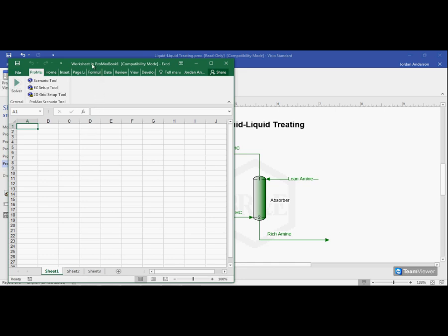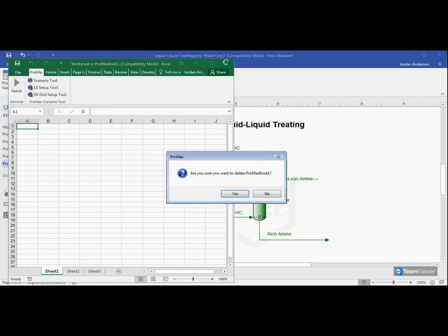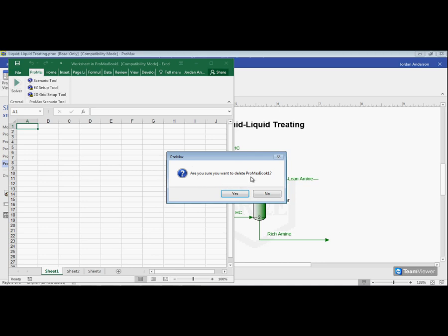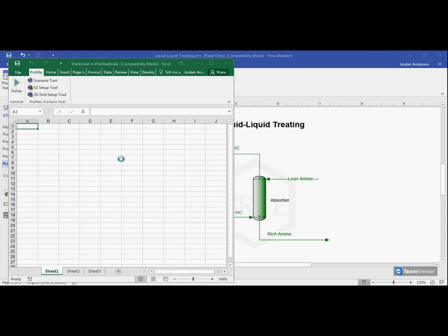Now, a couple things to keep in mind. If you want to save this Excel page, you actually need to use the save button within ProMax itself, so that you save the entire project. And there's this Excel close button, which when you click on it, it asks you if you want to delete this Excel book. Keep in mind that that's actually deleting the Excel page, not just temporarily closing it. So you want to click no if you don't want to get rid of the data you have.